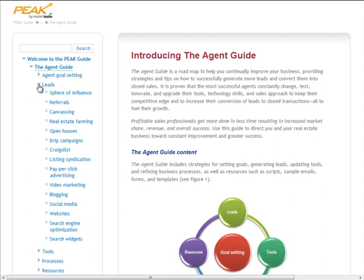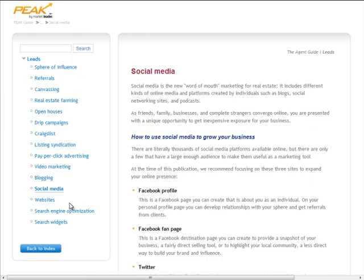For example, if you want to improve your social media presence, click on Social Media. Here you'll find information on how to use social media in your business, where to begin, best practices in social media, and where to learn more.